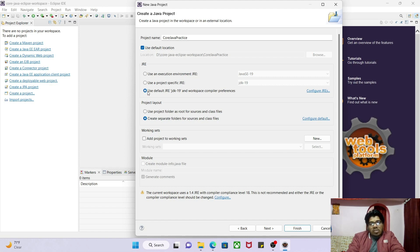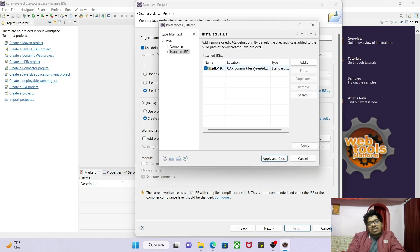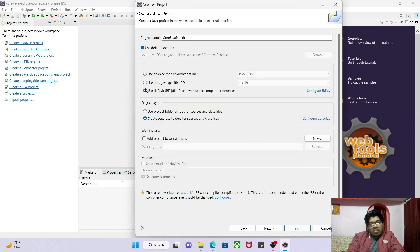If you want to confirm, click on 'Configure JRE'. It shows the path: C:\Program Files\Java\JDK 19 — this is the JDK I installed earlier. Cancel out of that dialog. We have selected 'Use Default JRE', so now click Next.